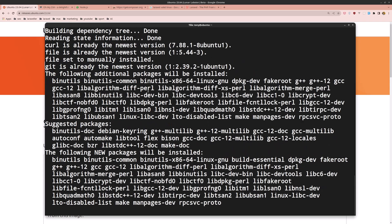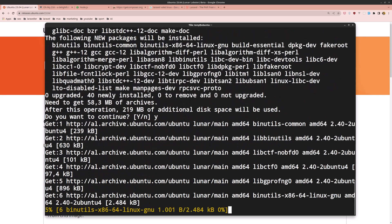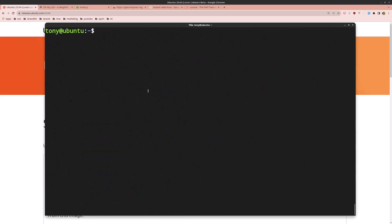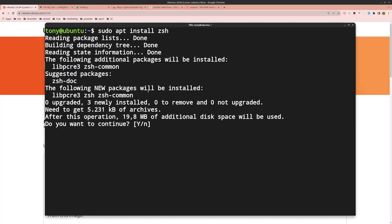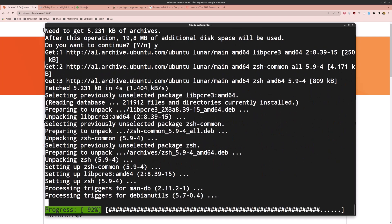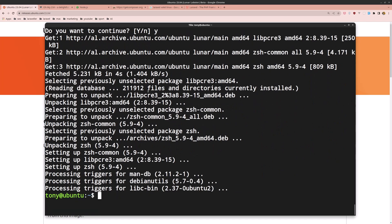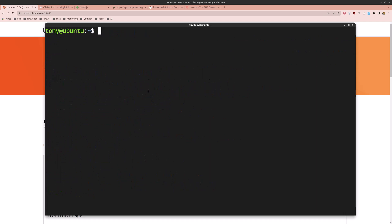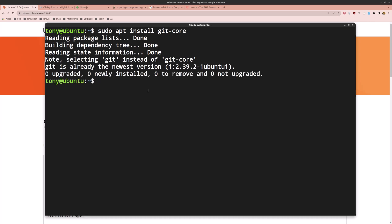Now let's install the Z shell by running sudo apt install zsh and hit enter, say yes. Then install git-core with sudo apt install git-core.